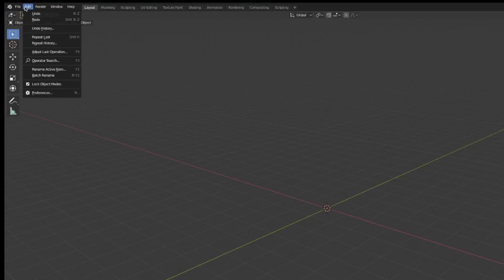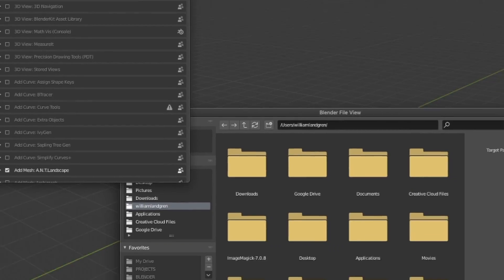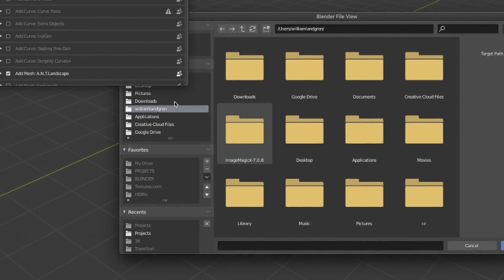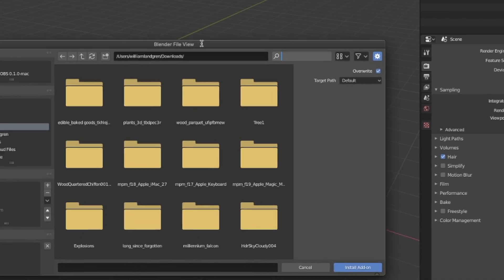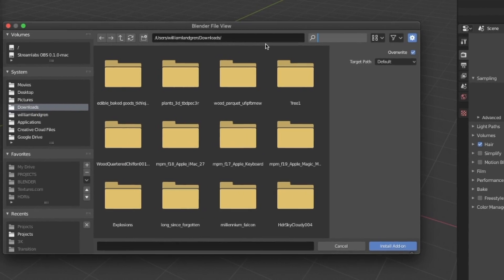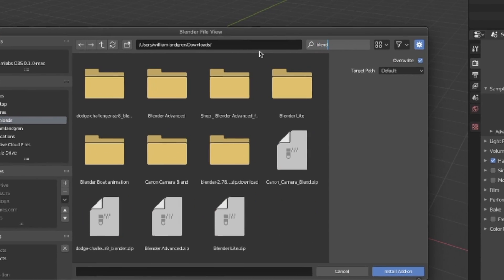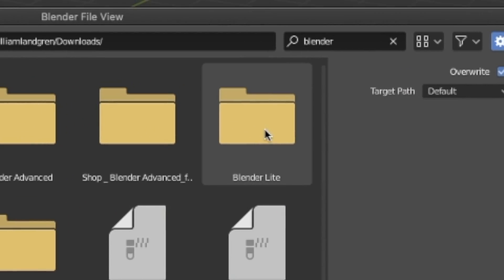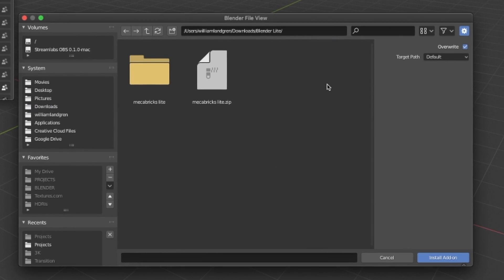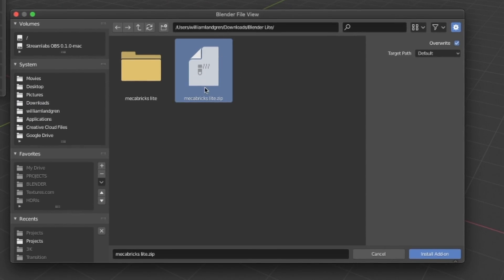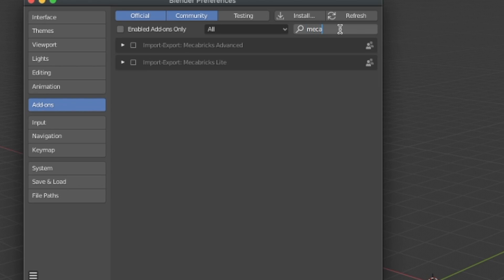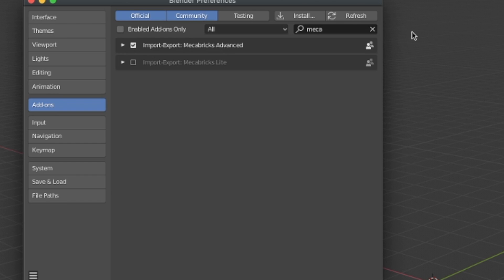Back in Blender, go to preferences and hit install. Navigate to the folder you just downloaded, search for Blender Light and you should find it. Inside the folder you should find a zip file — click it and hit install add-on. In the add-ons tab, you can search for Mechabricks and just check the box.